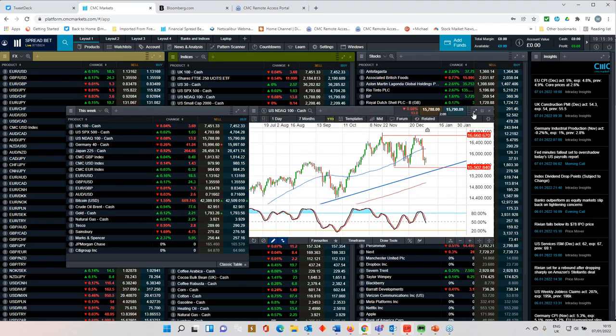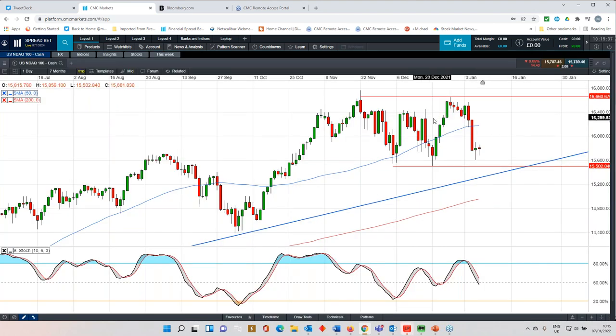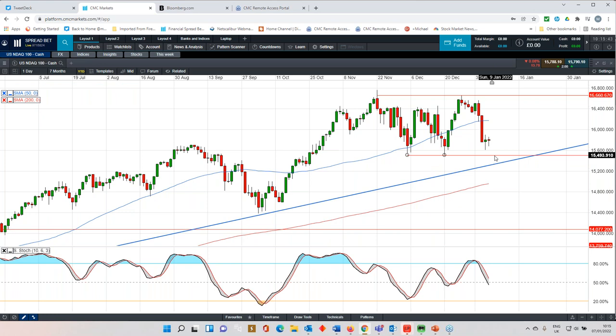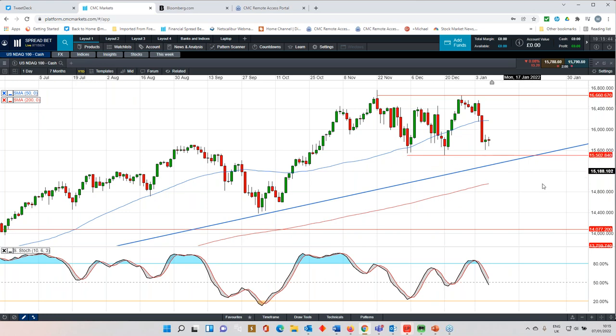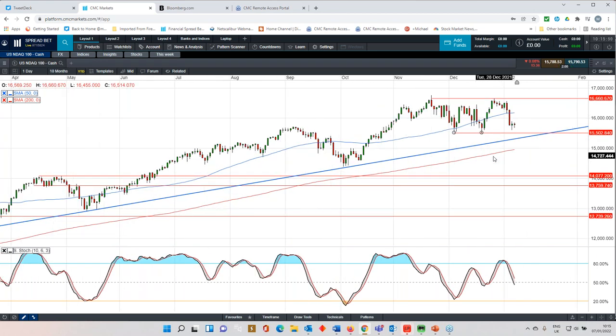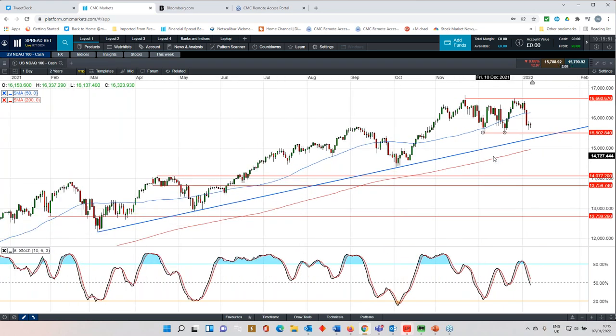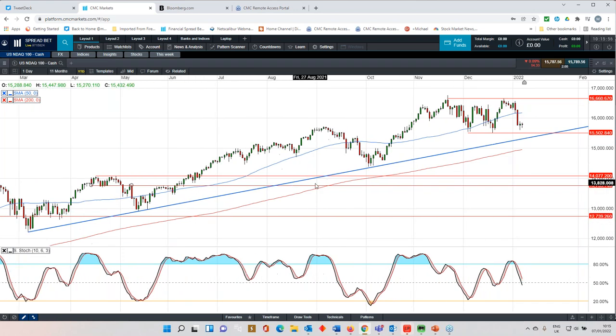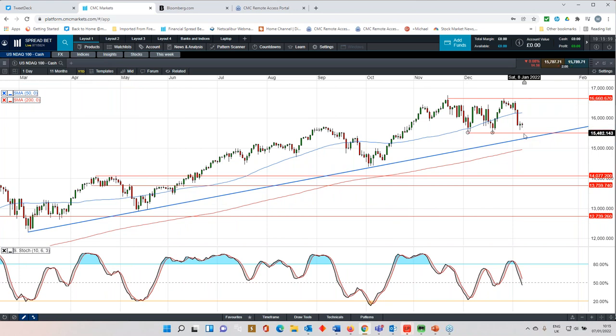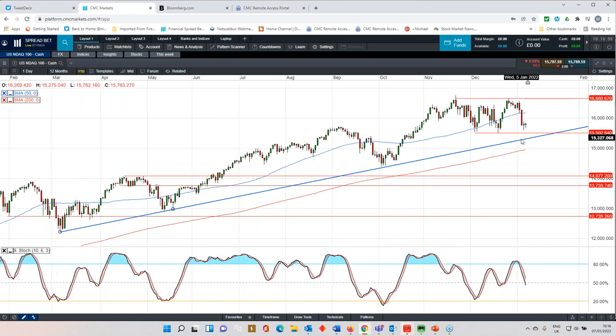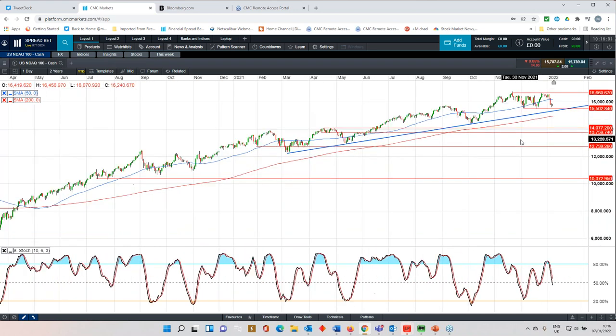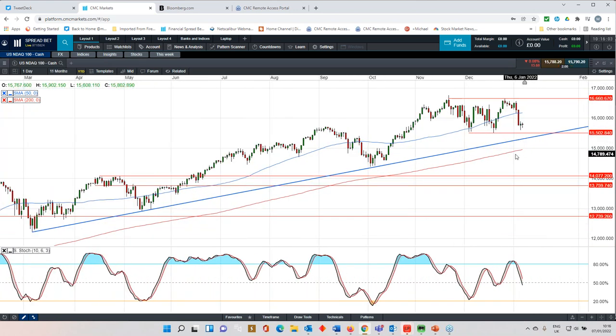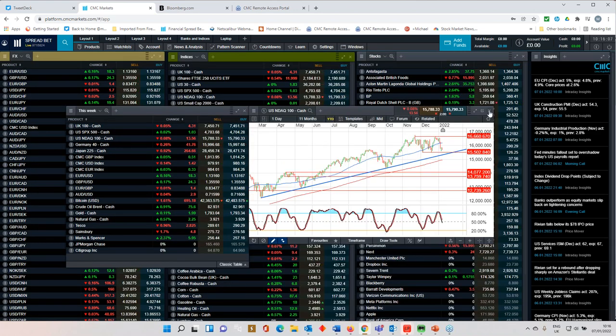Similar sort of story with respect to the NASDAQ. We retested the highs. We're now looking to retest this key area of support around 15,500. That remains a key risk for the NASDAQ 100. But then even below that, we've got this trend line from the lows back in March 2021, which could also act as a fairly decent area of support as well. And then below that, we've got the 50-day moving average. So there are decent areas of support coming in on the NASDAQ 100.